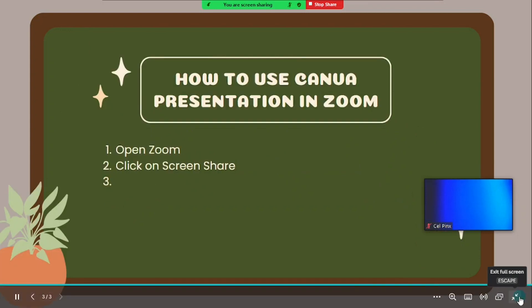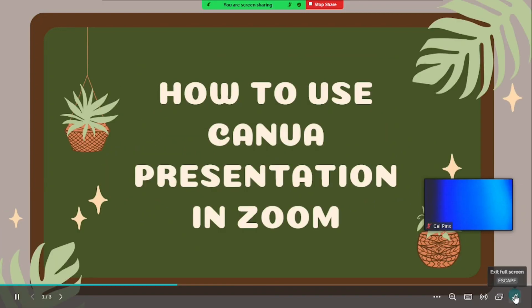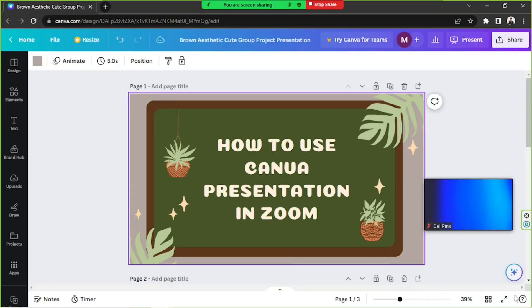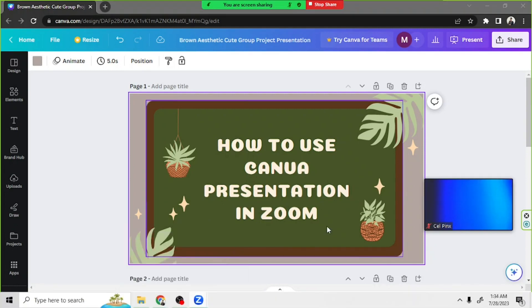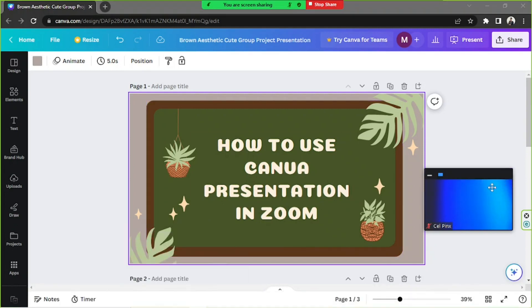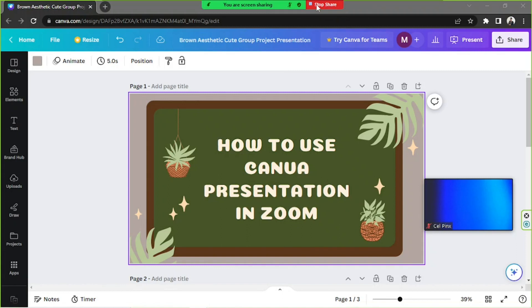When you're done presenting, exit full screen mode and stop sharing your screen in Zoom.